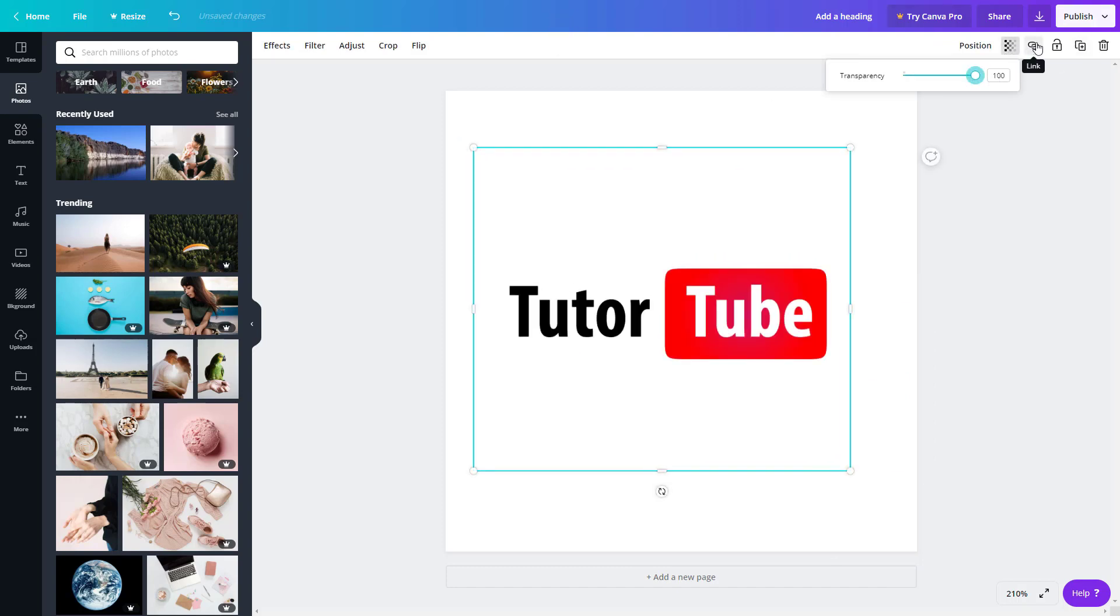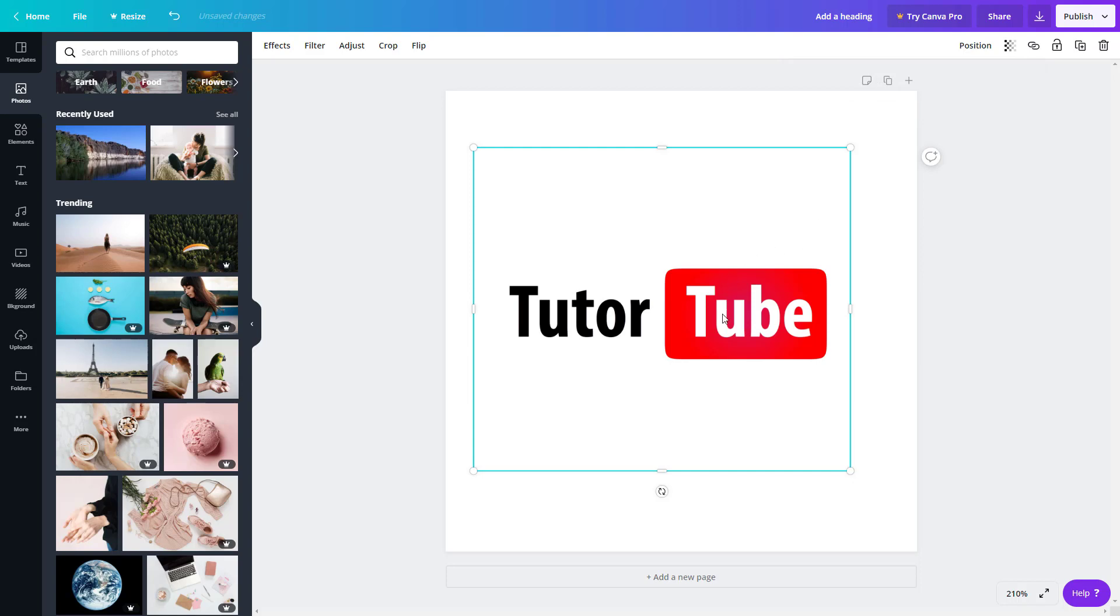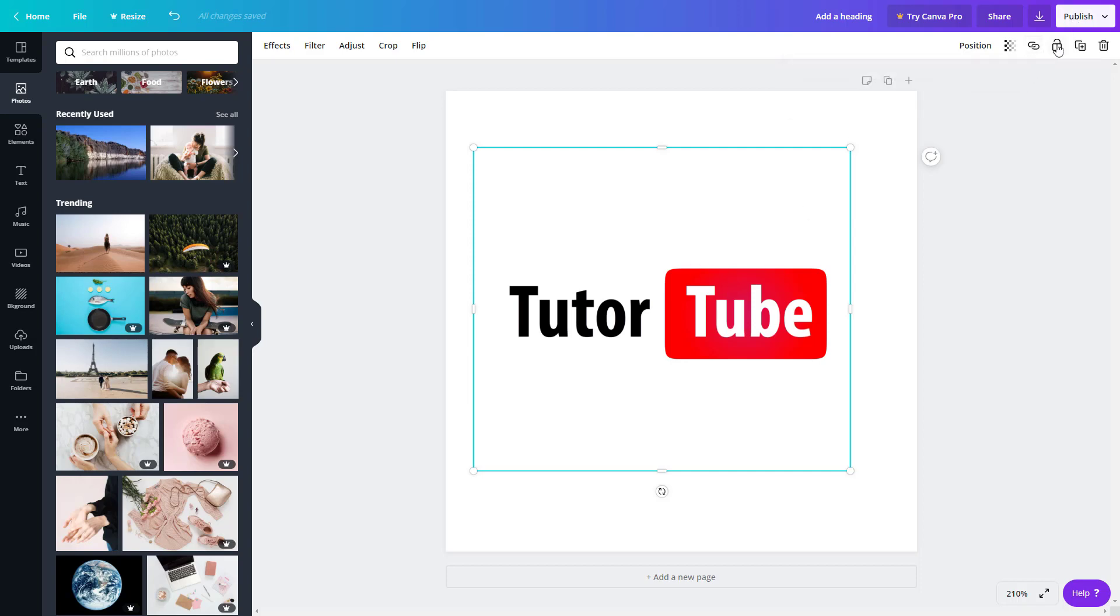The other option you have is link. What you can do is you can actually link the hyperlink of any website. I'm just going to link to my own YouTube channel, so I'm just going to say www.youtube.com slash TutorTube, just like this. Once I do that and press apply, the hyperlink has been added in. You don't see it now, but once you publish it and share it as a link, the link will be clickable and it'll go to the website.